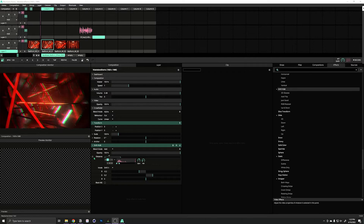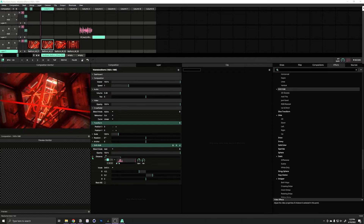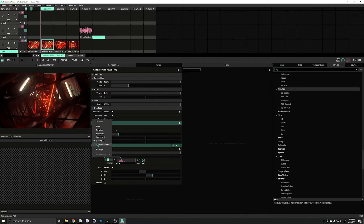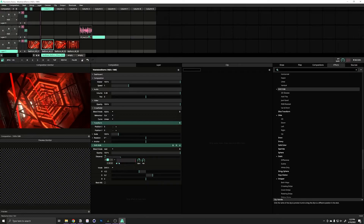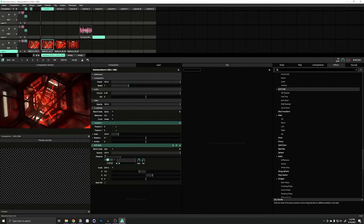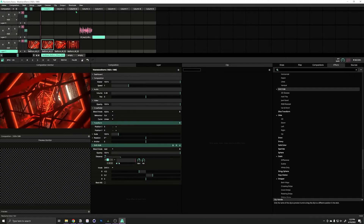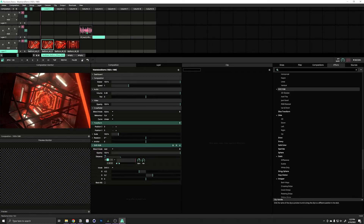That is how you set up audio reactivity inside Resolume. But I also said I'd show you how to do this with audio from inside Resolume. Basically the same process, except instead of choosing External FFT, choose Composition FFT. Now if I play an audio clip from within Resolume, it will have the same effect.